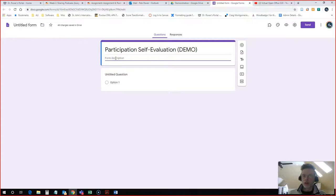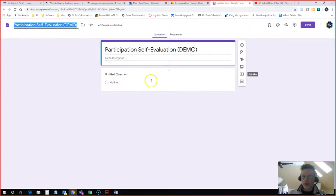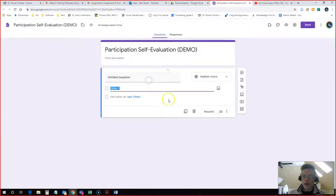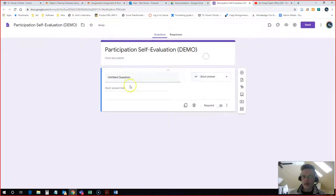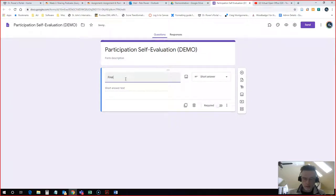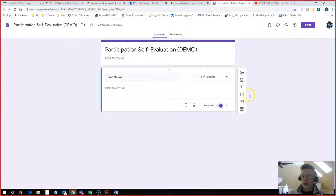I'm going to change this question type here from multiple choice to Short Answer, make this required because you need their name. I will click the plus sign to add another field.